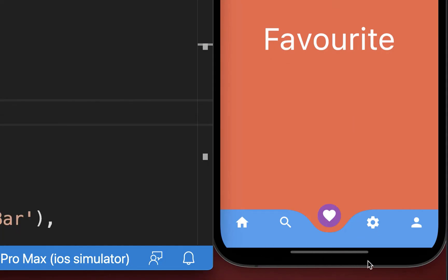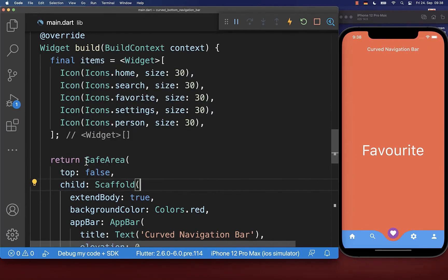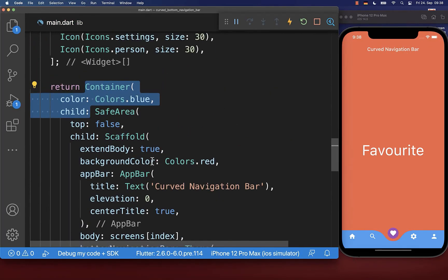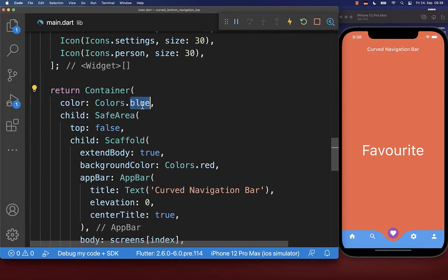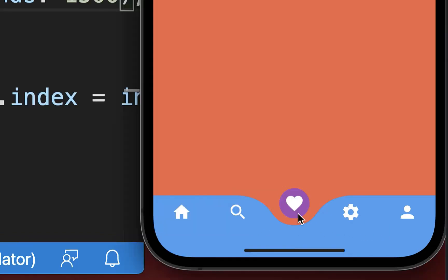The home indicator area will show a black color. If you want to fill it with another color such as blue, wrap the safe area widget with a container and set its color to blue. After a hot reload, the area under the home indicator will also show the blue color.